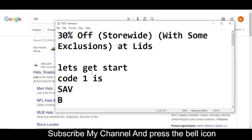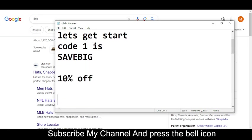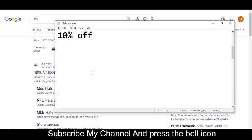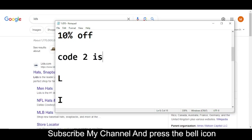Now I'm moving towards code number two. The code number two I'm going to provide you is you will get 10% off. So the code number two is L-I-D-S-S-A-S-0-5-2-8-1-9.